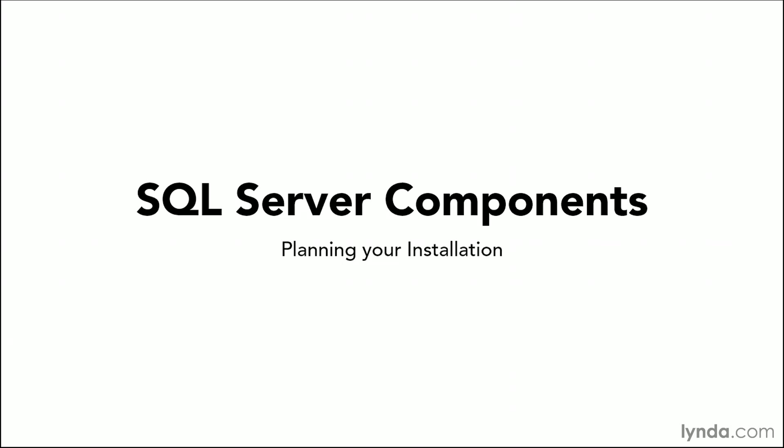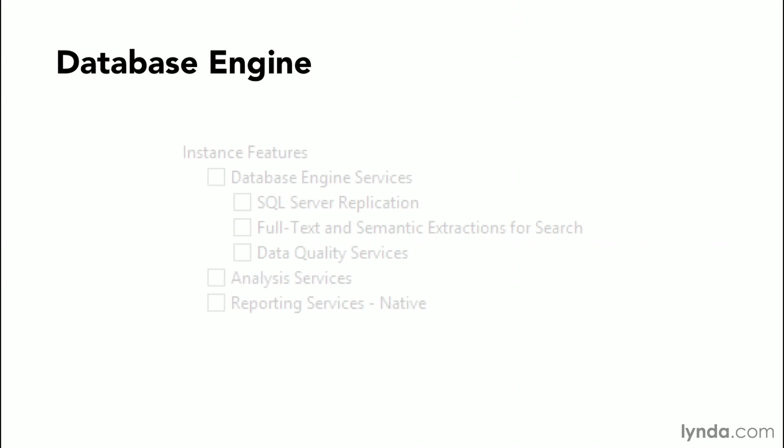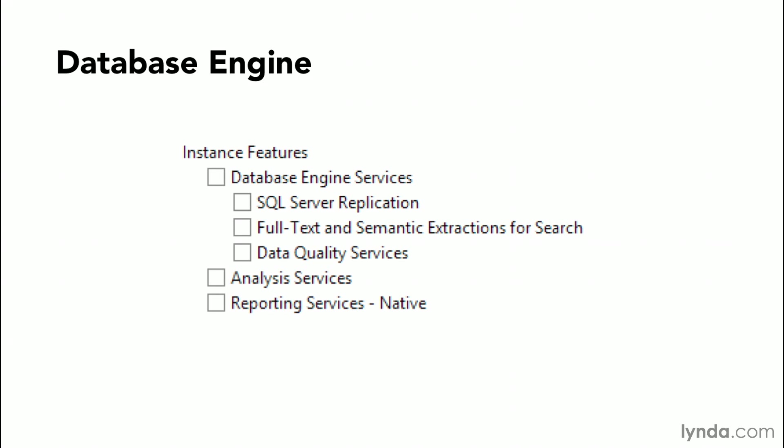One of the first things we need to consider is the database engine and the features that provide the core database services. Under the database engine, you'll see that we have the database engine services, our SQL Server replication services, full text and semantic extractions for search, data quality services, as well as analysis services and reporting services.